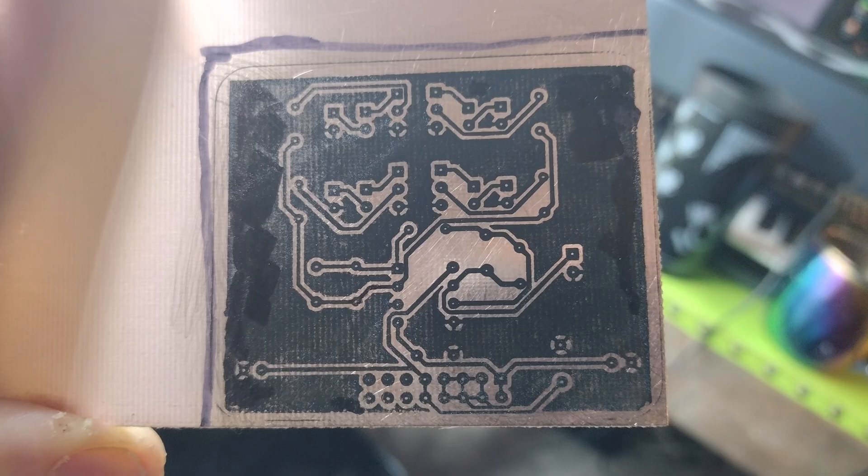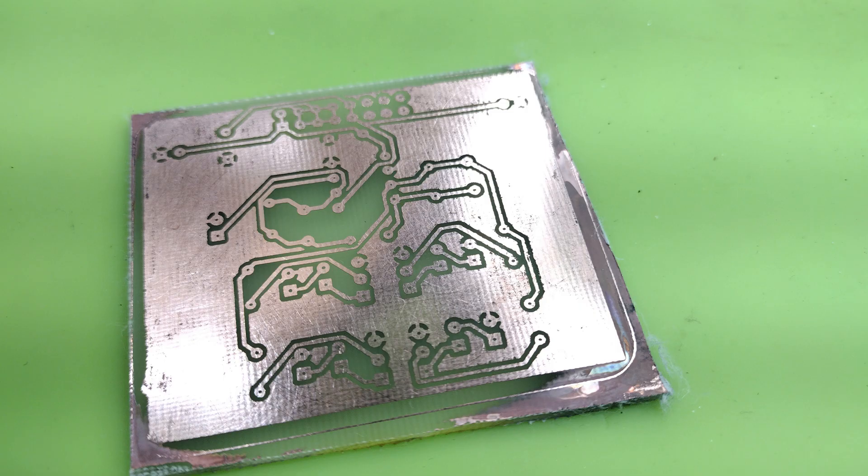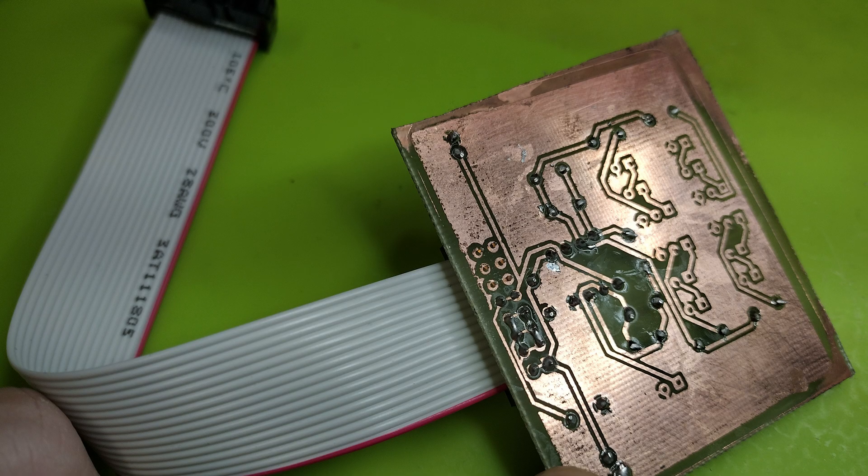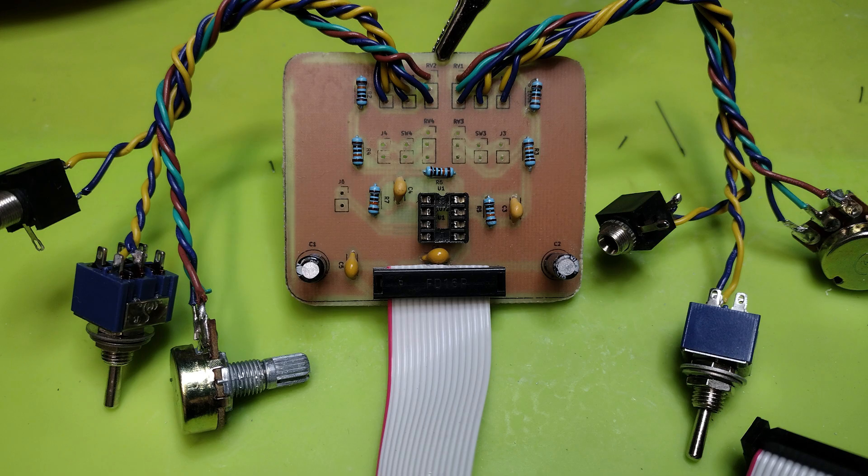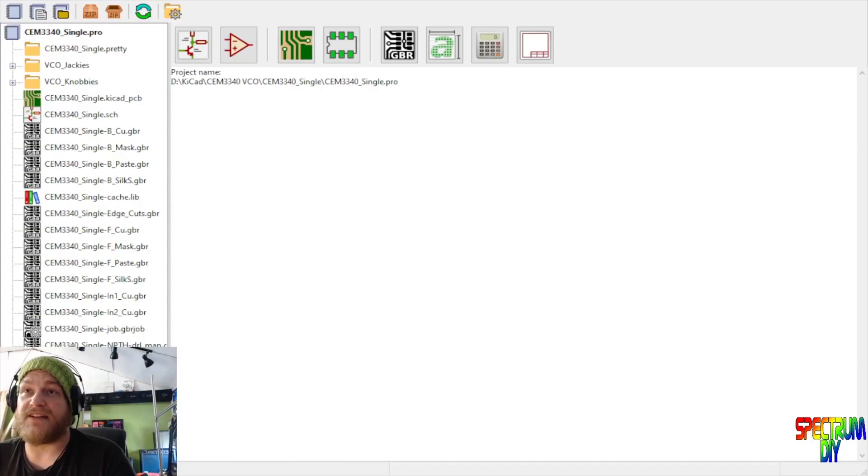What's up guys, it's Dave, welcome to Spectrum DIY. Thought today I would show you how to make a PCB from scratch. How I'm going to do so is pretty basic, pretty easy, but I do need a mixer board and so I thought I would make it from scratch and show you guys how to do it.